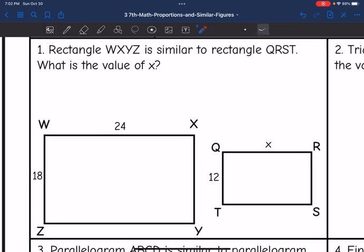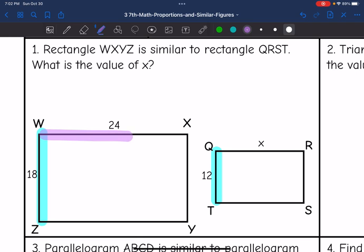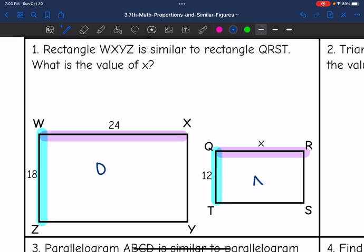Let's look at number one. It says rectangle WXYZ is similar to rectangle QRST. What is the value of X? Let's identify our corresponding sides. WZ would correspond to QT, since those are both the shorter sides of the rectangle. And then 24 and X would be corresponding as well. We need to be consistent in how we write our ratio — I like to do new over original, since that's also how we find scale factors. So the known part of the proportion would be 12 over 18.